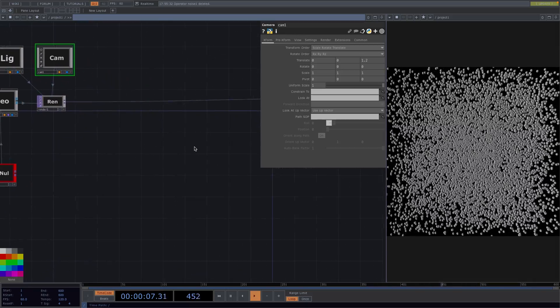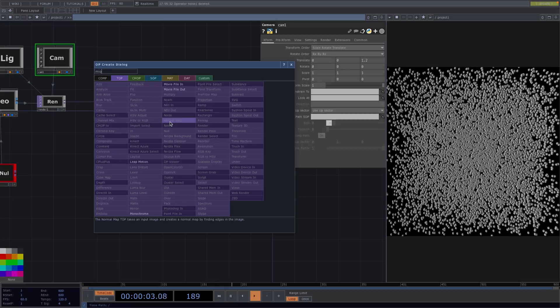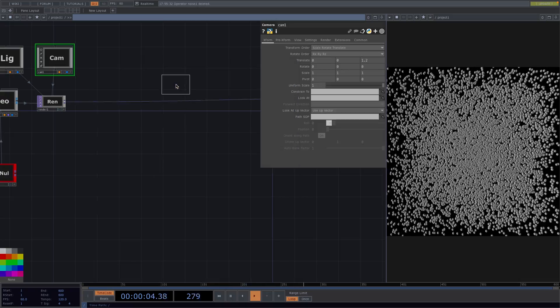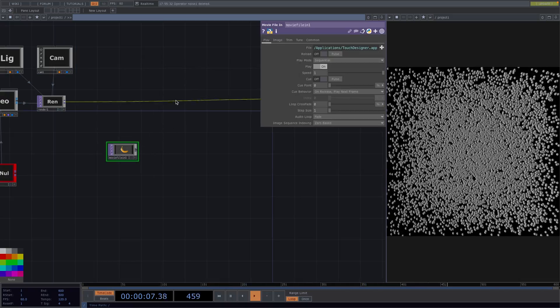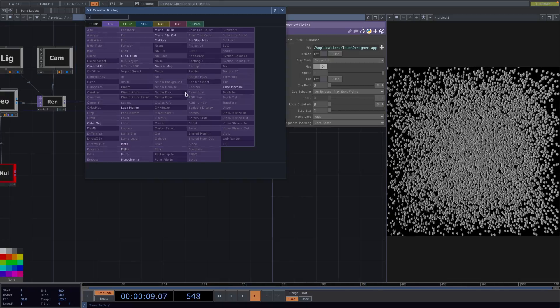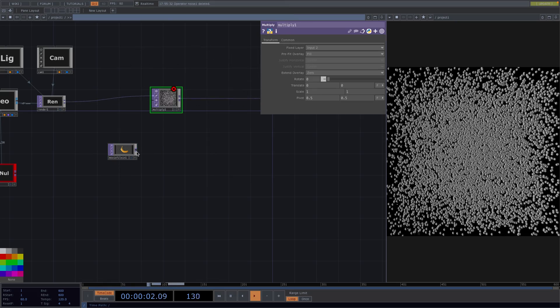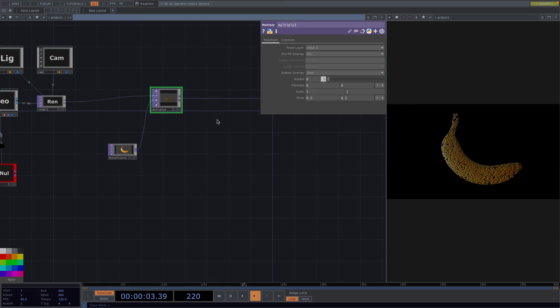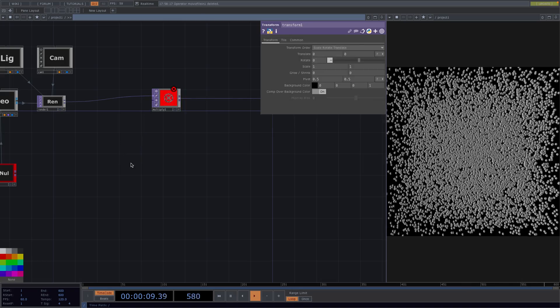So let's press tab and we'll add a movie file in top. In the connecting line between the render and the top we'll attach a multiply top, and in its second input we'll connect the movie file in. And like so we have our moving particles creating a banana shape.